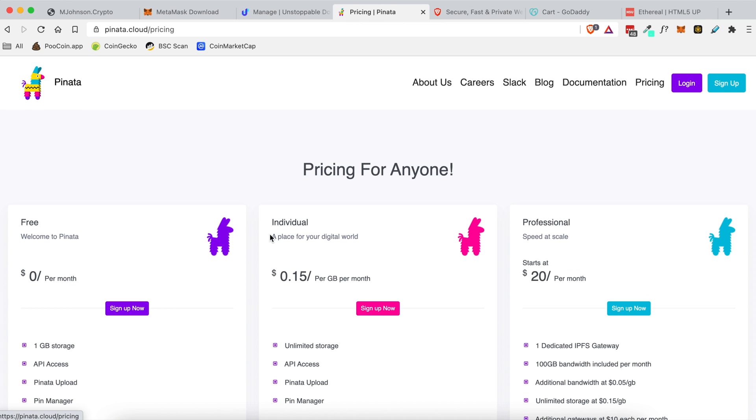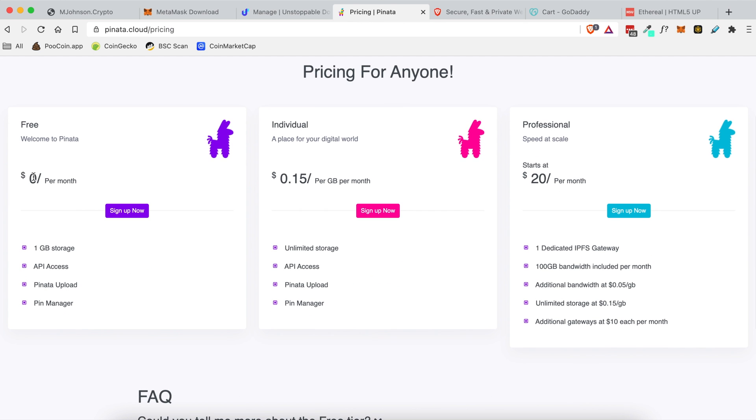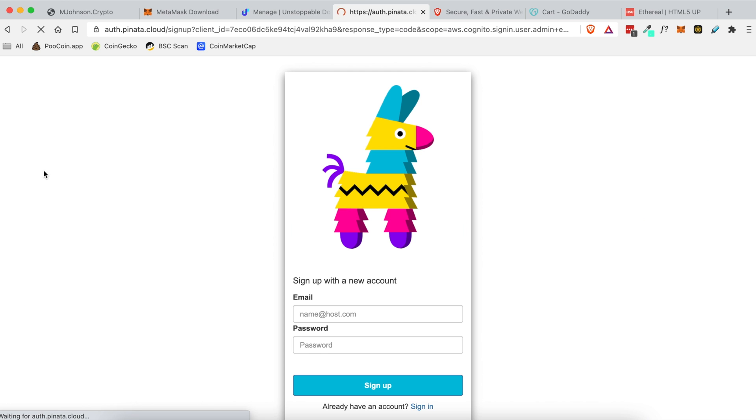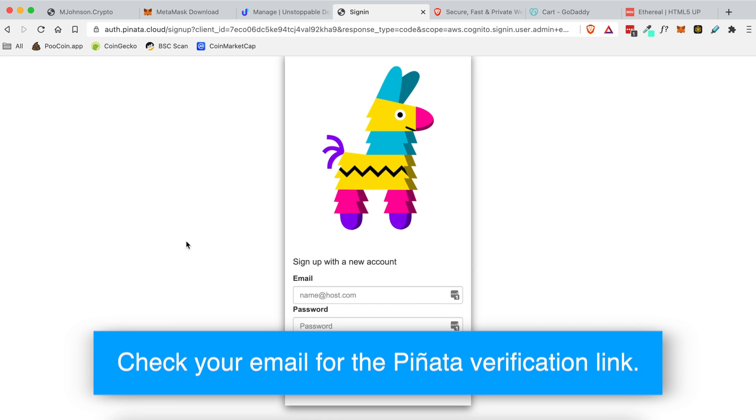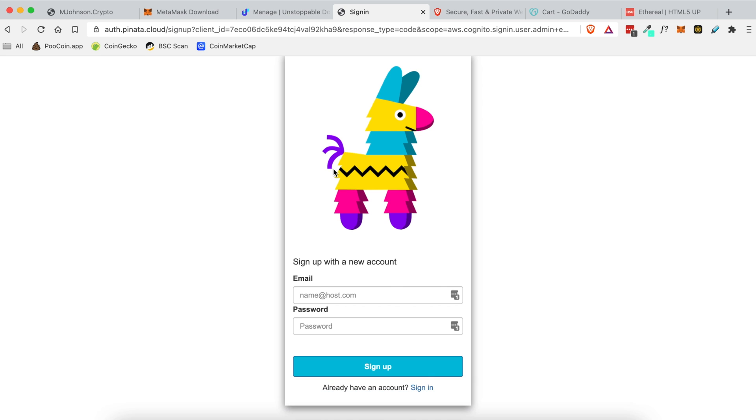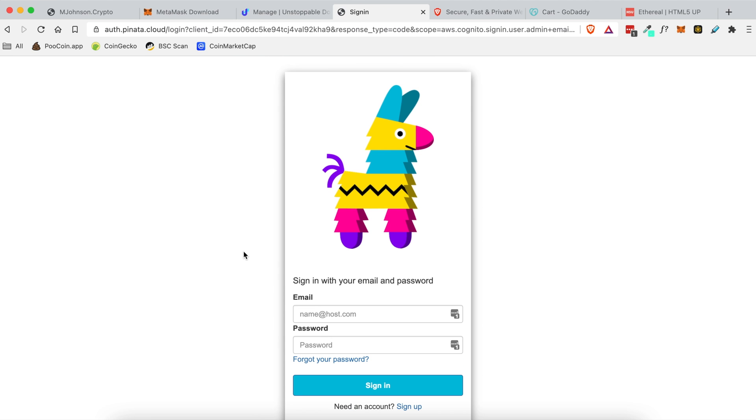If you head over to the pricing tab up here you can see that there is a zero dollar per month account you can create for free as long as you keep it under one gigabyte. If you choose to have tons and tons of images or hosted videos then you'll probably want to go with one of these other accounts, but for the sake of this tutorial you'll want to click on sign up now under the zero dollar a month one and then you're going to create your free account. Type in your email and your password and when you click sign up they will send you an email with a verification code to verify that you are trying to sign up with a Pinata account. Once you have a Pinata account then you'll sign into it and I'll show you what to do next.